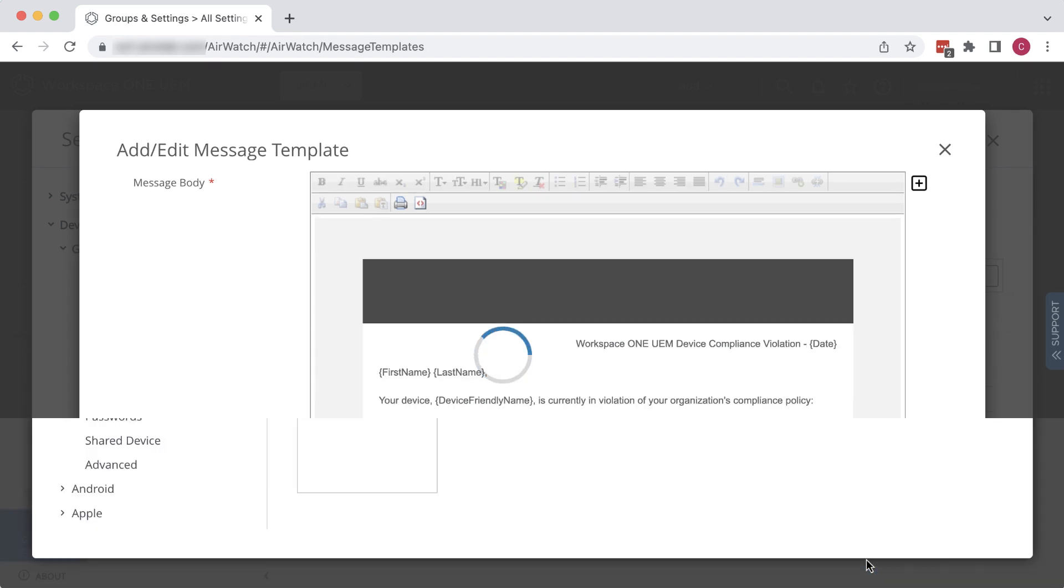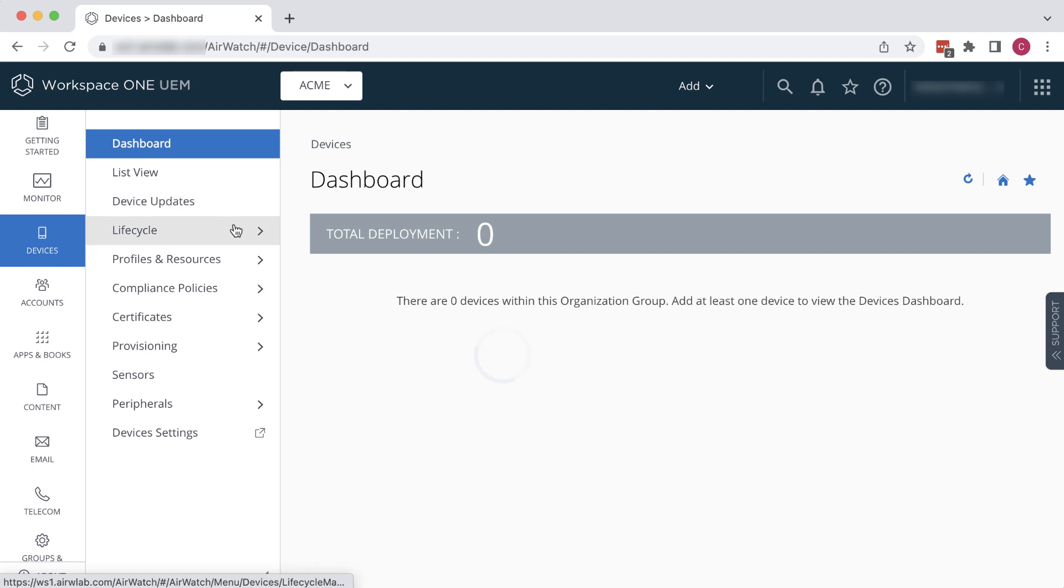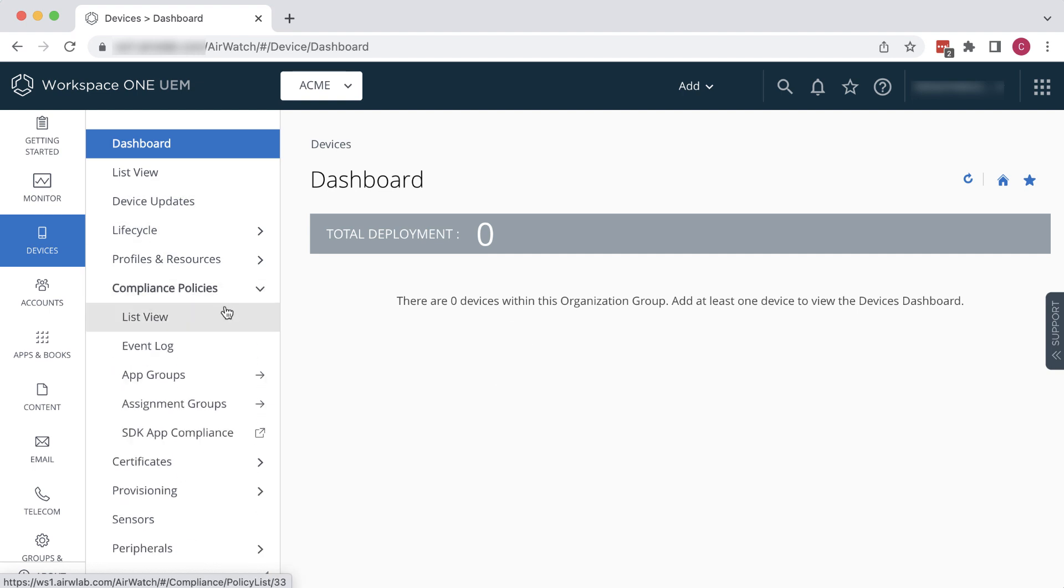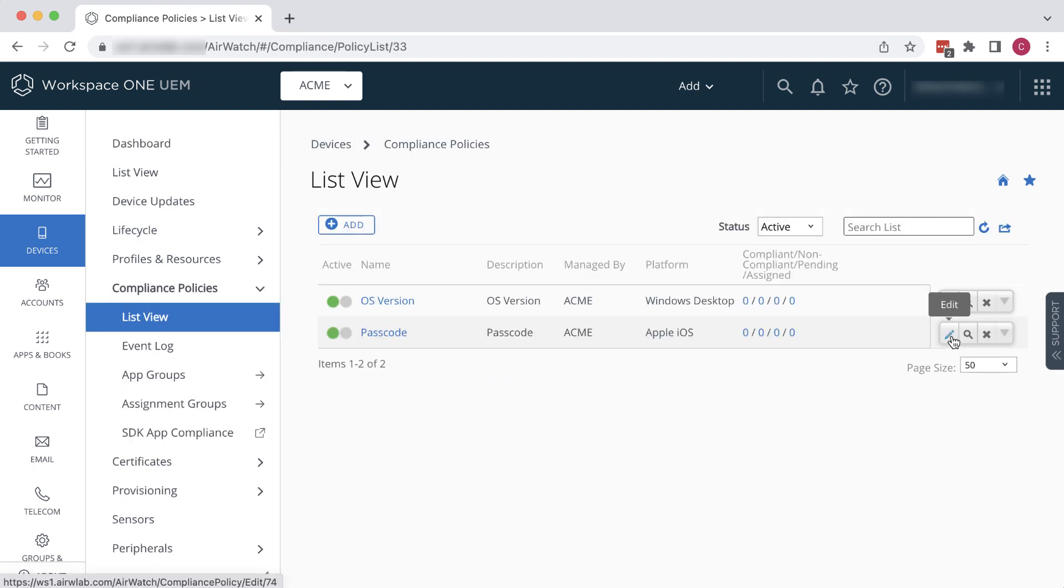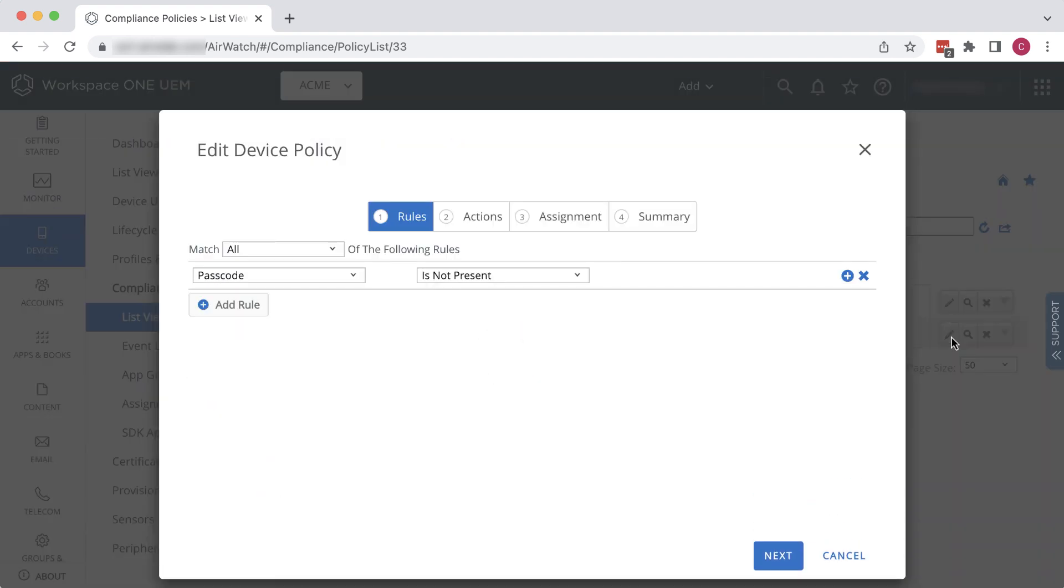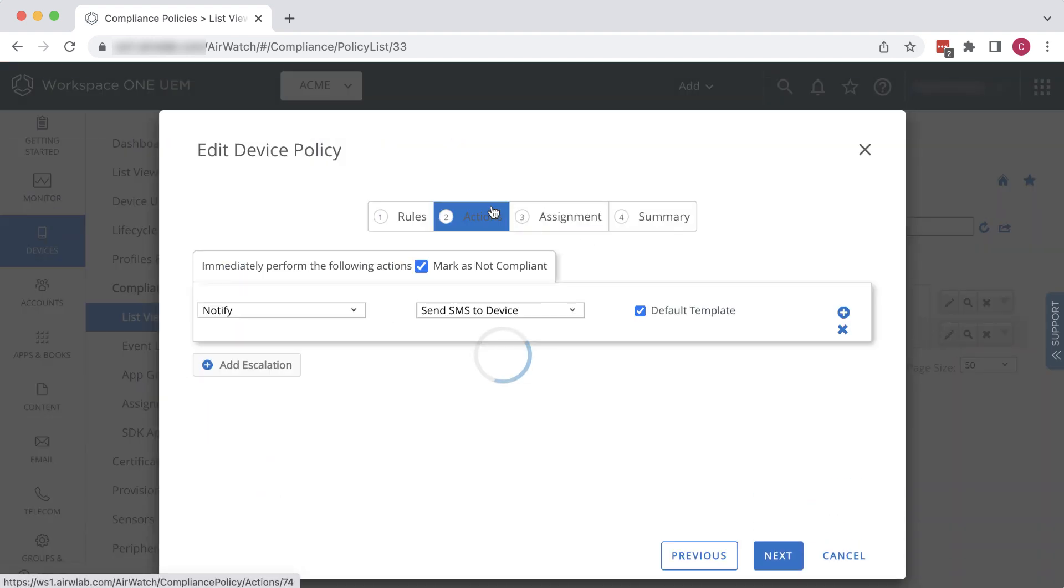Close the window. Now we'll go back to Devices, Compliance Policies, List View, and click the Edit icon for the passcode policy. Click the Actions tab and deselect Default Template.